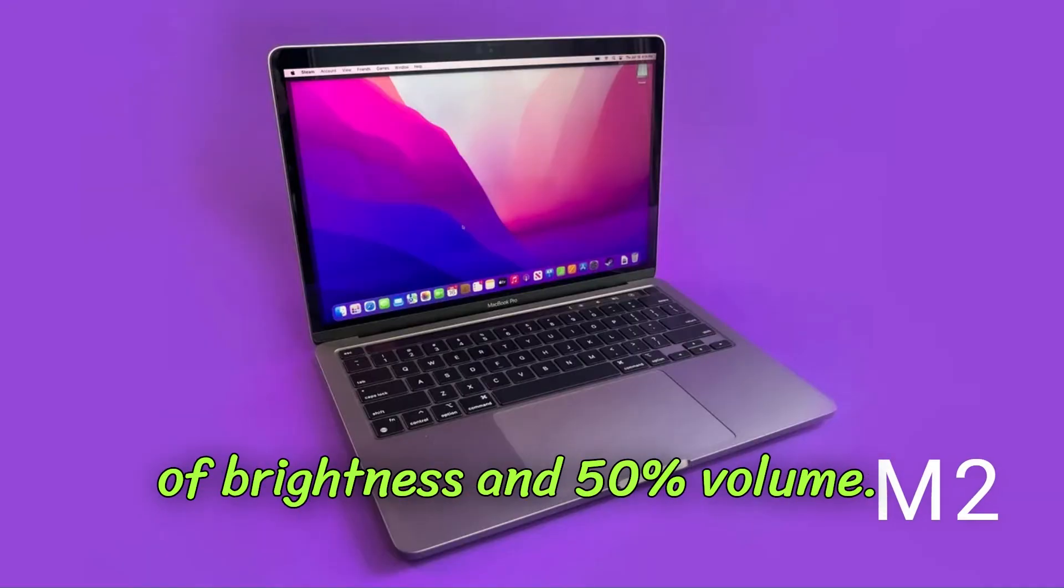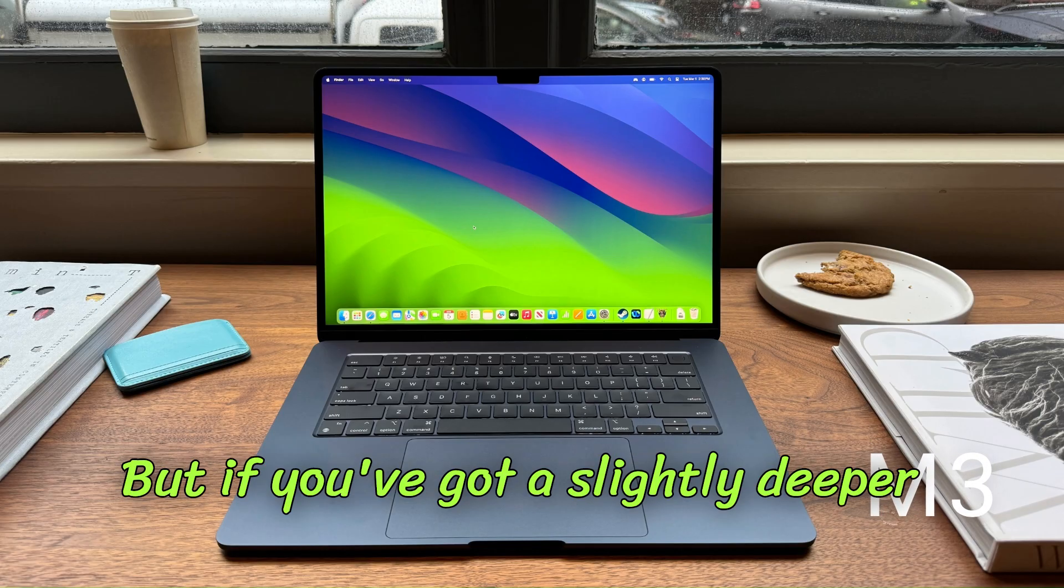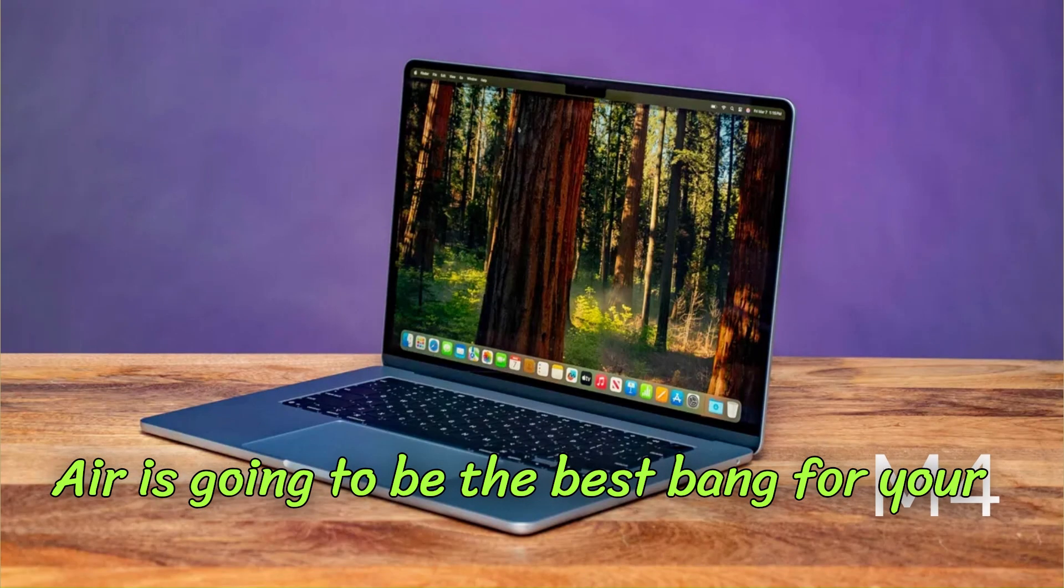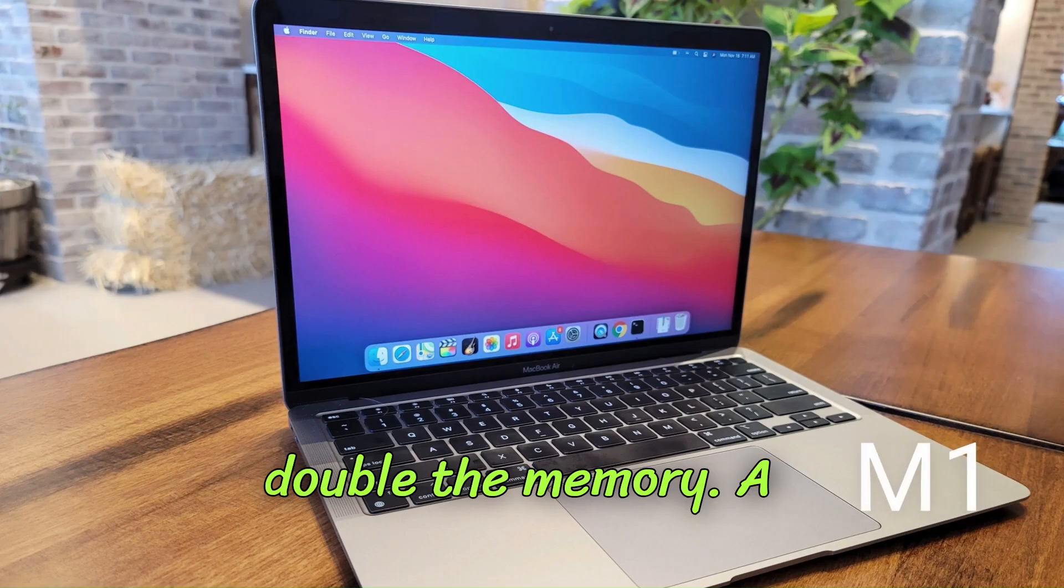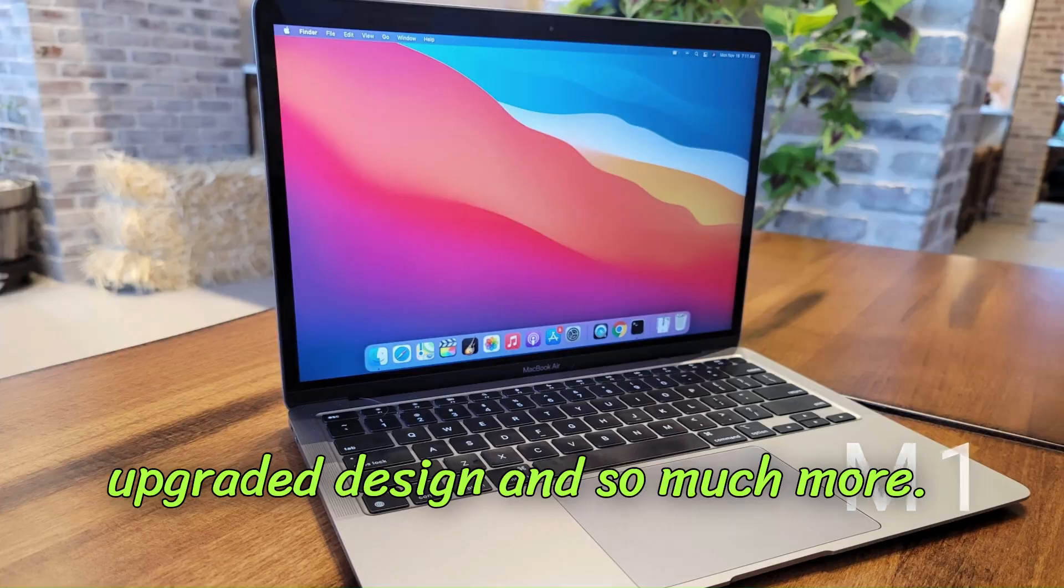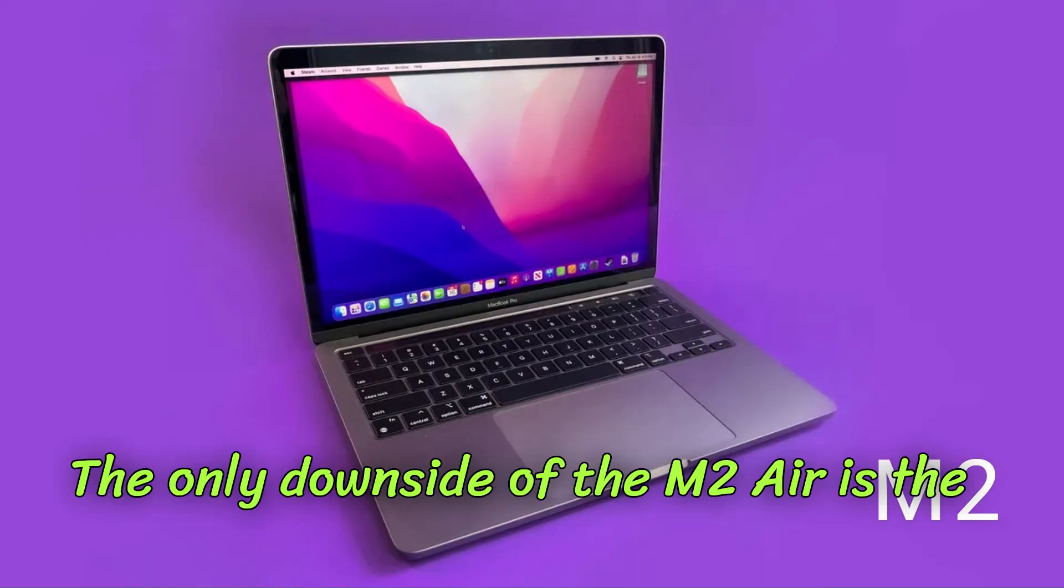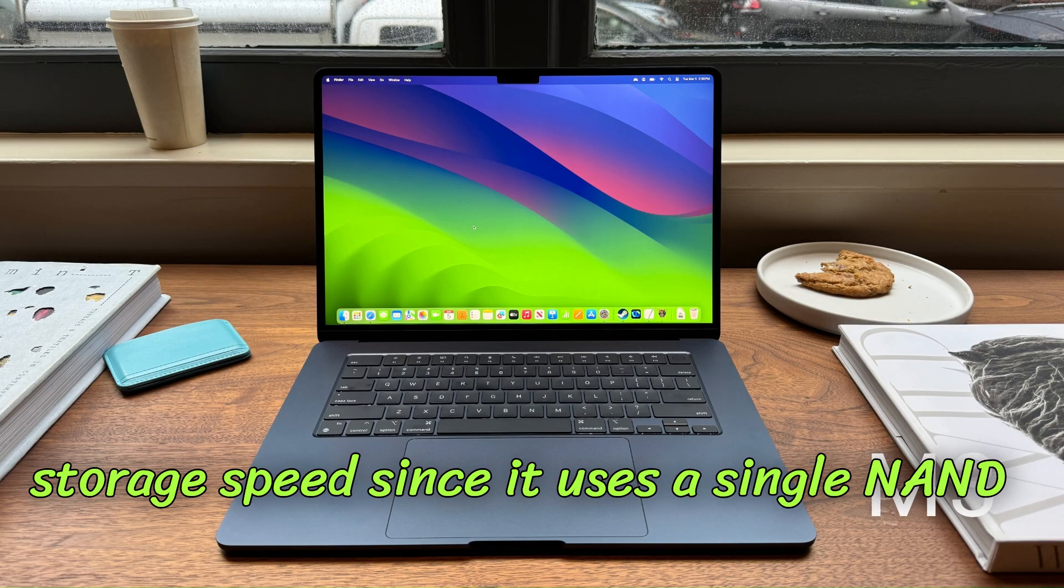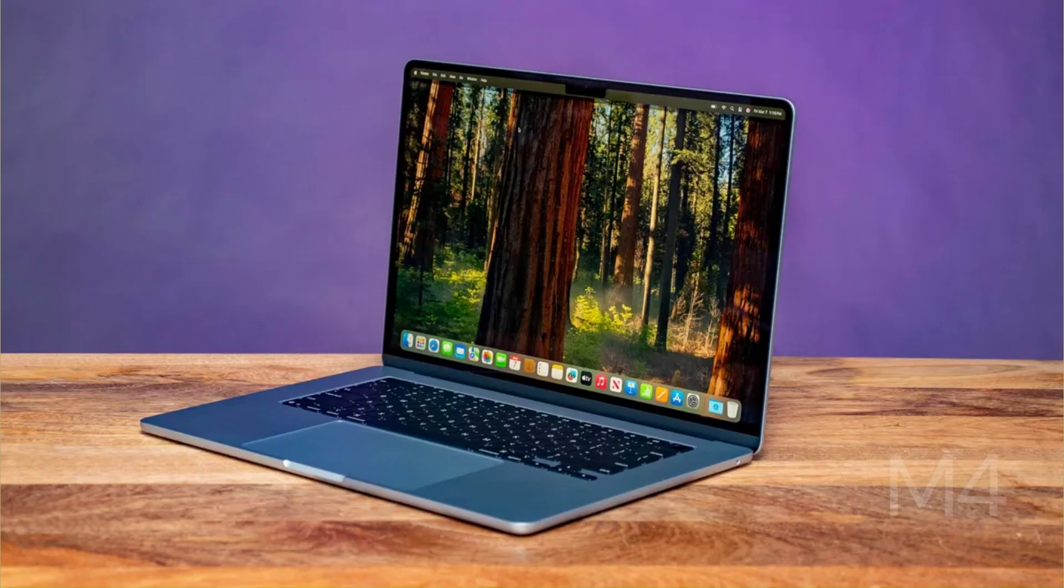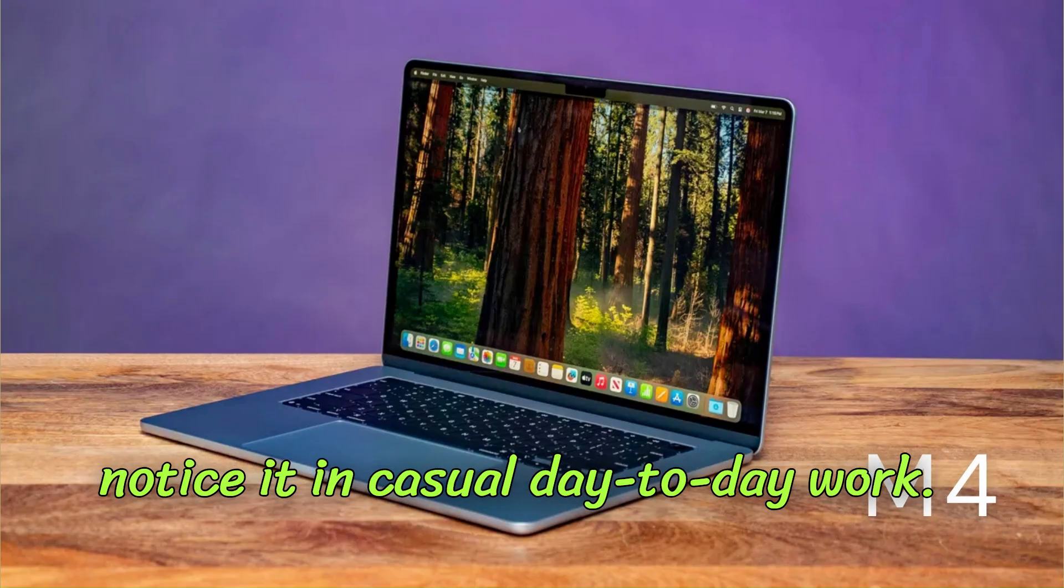But if you've got a slightly deeper pocket, I really believe that the M2 Air is going to be the best bang for your buck in 2025 because it's got double the memory, a noticeable performance jump, and an upgraded design and so much more. The only downside of the M2 Air is the storage speed, since it uses a single NAND chip with slower read and write speeds, although you're probably not going to notice it in casual day-to-day work.